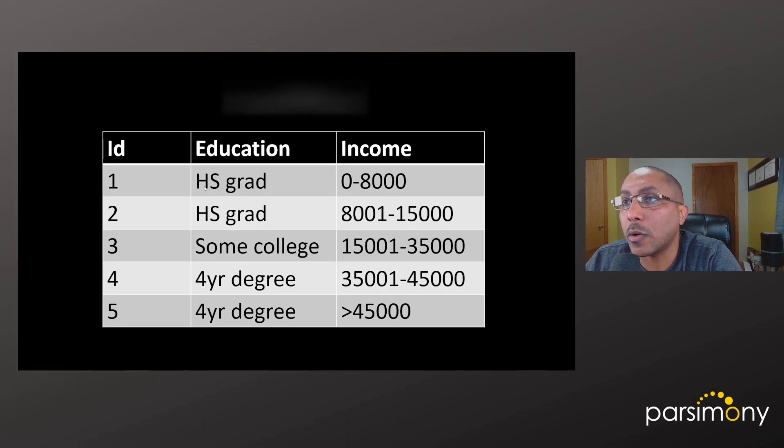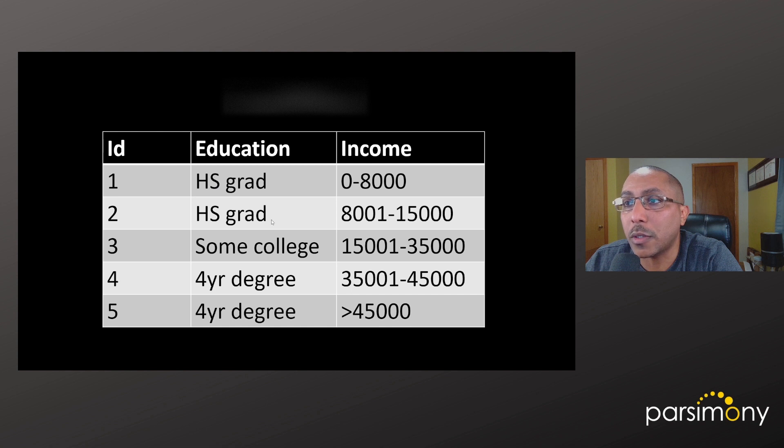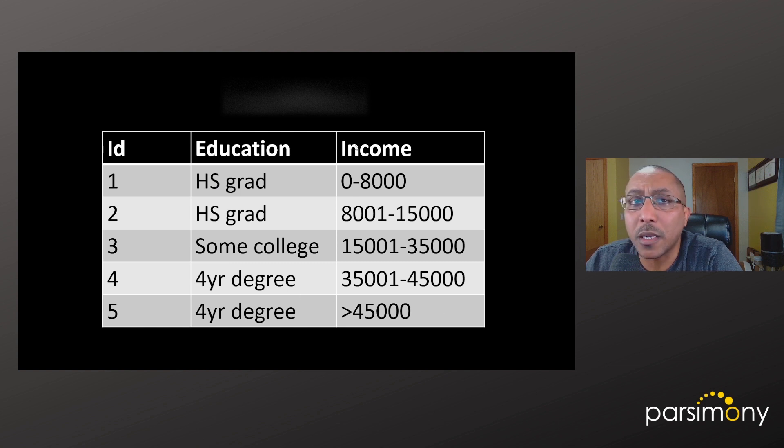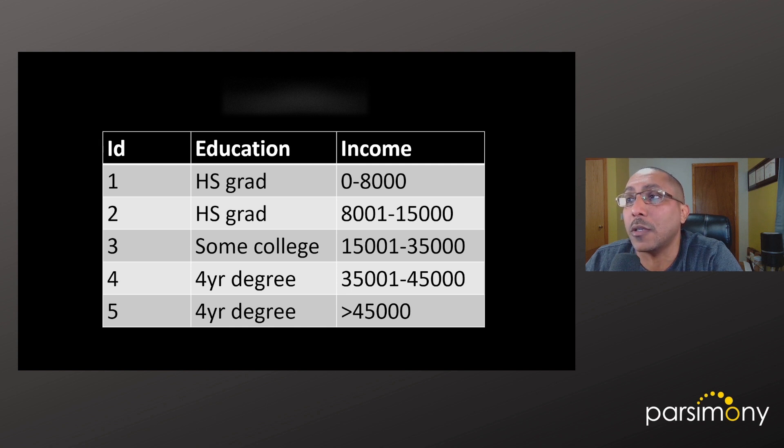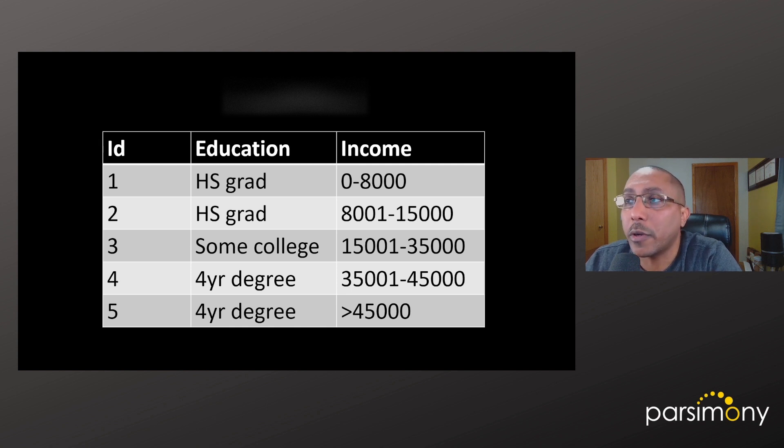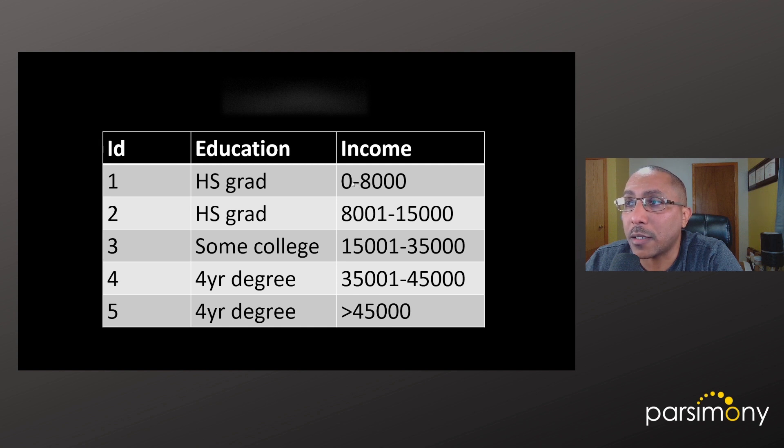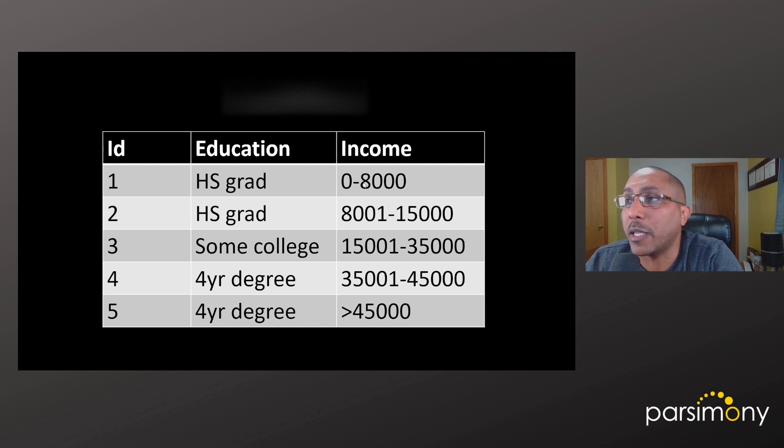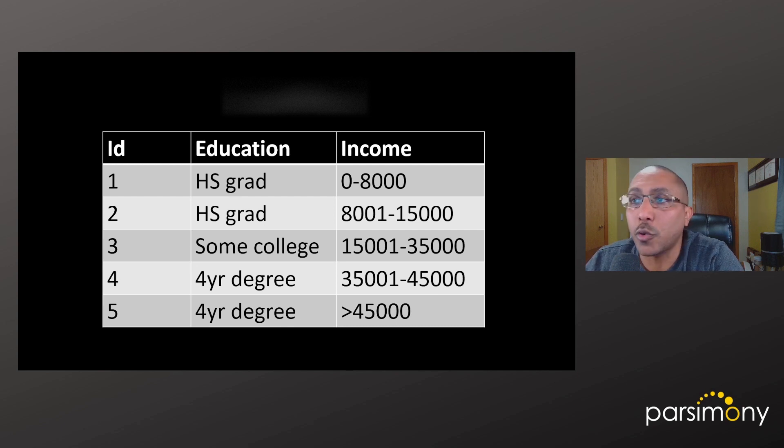Here are examples of categorical variables. For example, education has labels like high school grad, some college, or four-year degree. Income is another example. Not income in numeric format where it might list their actual income in dollars, but in this case it's a range. This is effectively a label, a category that people can fall into or not. Other examples of categorical variables are things like race, gender, and sexual orientation.